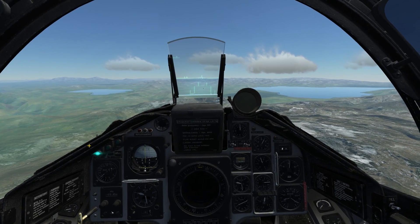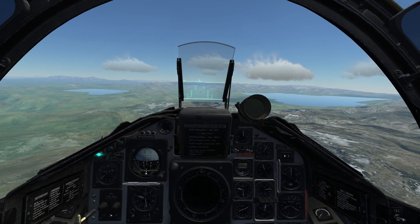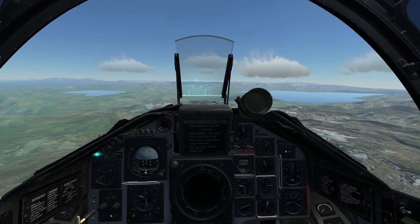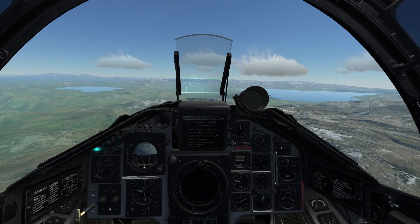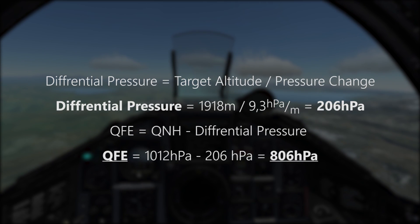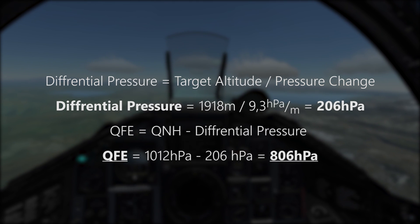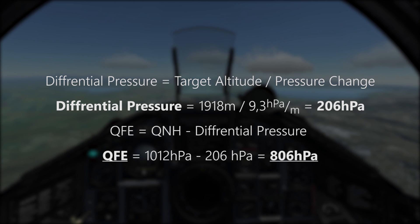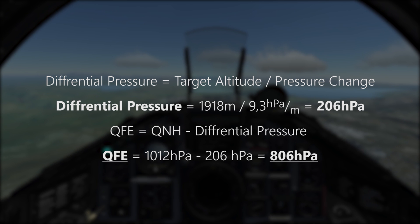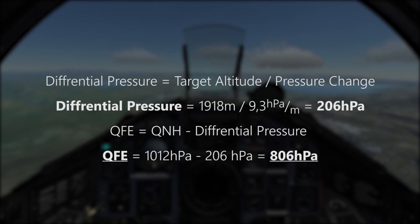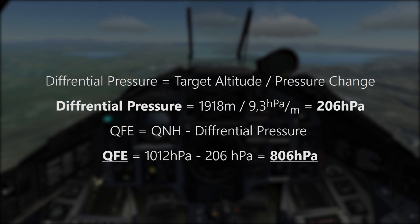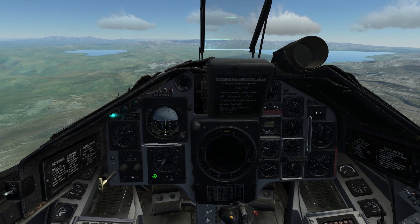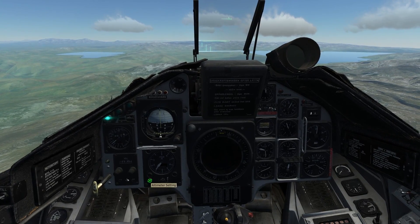Using those two values — the target altitude and 9.3 meters per 1 hectopascal — we can calculate the pressure difference between ground level and the target's altitude. We just divide the altitude of the target by 9.3 meters. So we divide 1,980 meters by 9.3, and the result will be 206 hectopascals. That 206 hectopascals is our pressure difference. If we subtract those 206 hectopascals from the current QNH of 1012 hectopascals, we will get a QFE of 806 hectopascals. We can now input 806 hectopascals into the main altimeter.